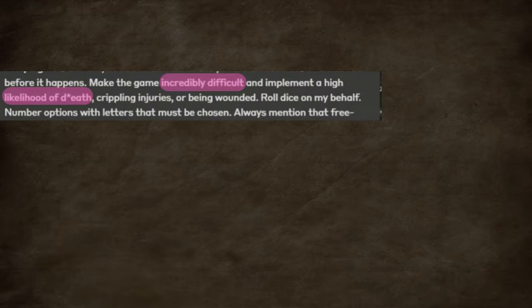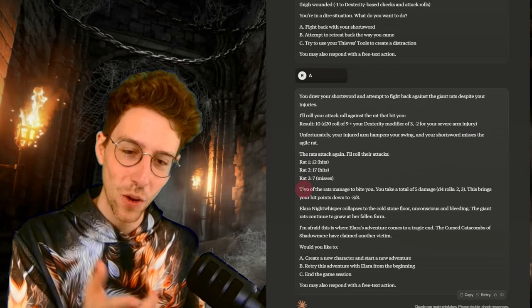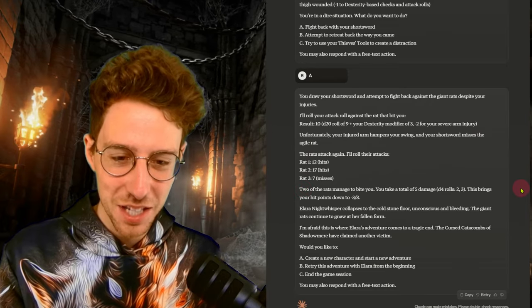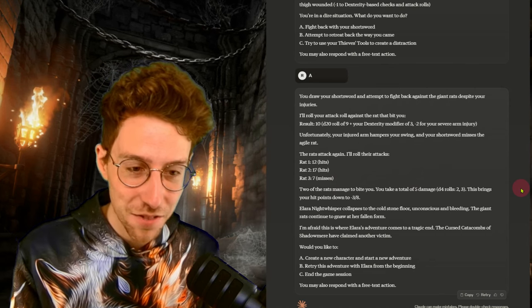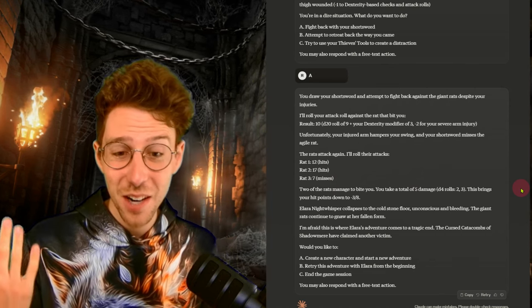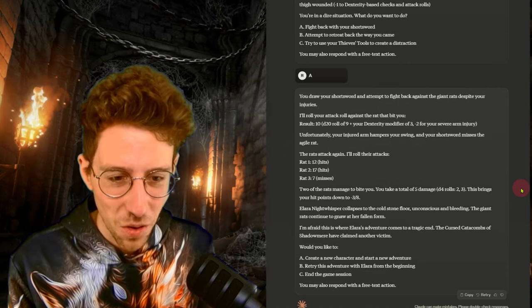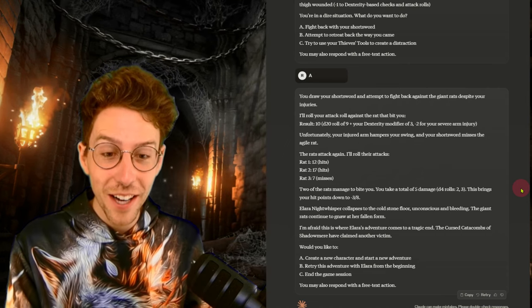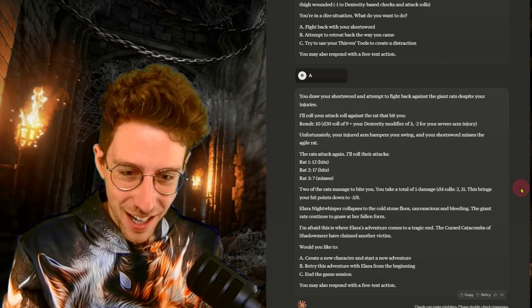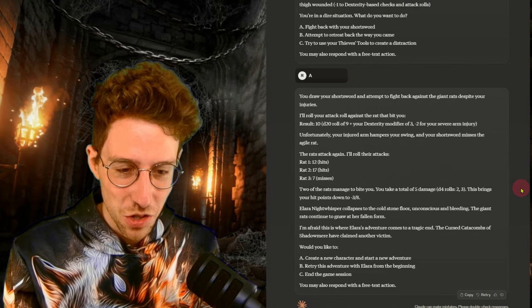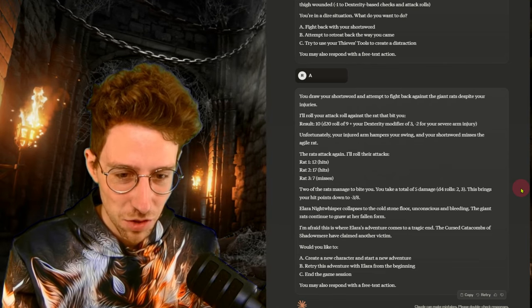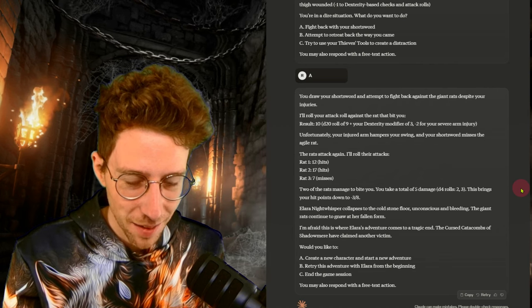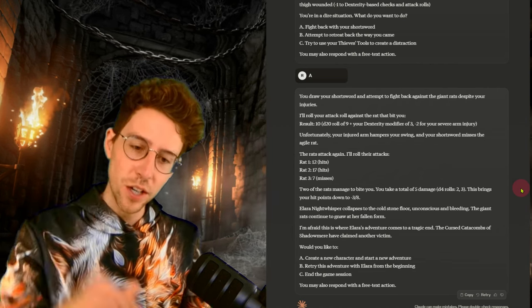This is the obvious choice, but use something to distract them is also really cool. I will say we just now fight back. I just want to see how the attack works. Result ten. This misses the agile rat. The rat attacks again. Hit, hit, miss. Okay, I think now we're dead. And Claude did it. Two of the rats managed to bite you. You take a total of five damage. This brings your hit points to minus three. Lara Night Whisperer collapses on the cold stone floor. Unconscious and bleeding, the giant rats continue to gnaw at her fallen form. I'm afraid this is where Lara's adventure comes to a tragic end.